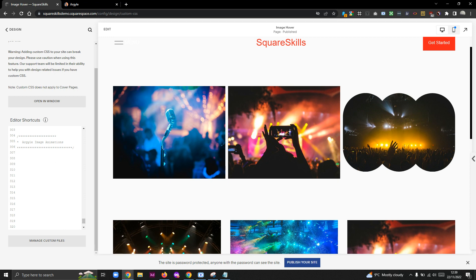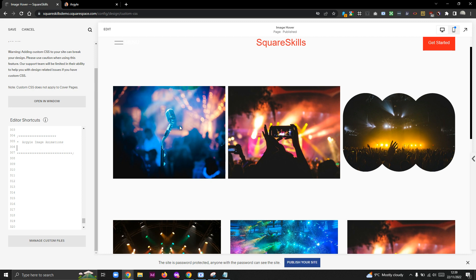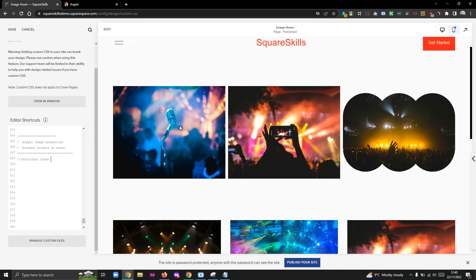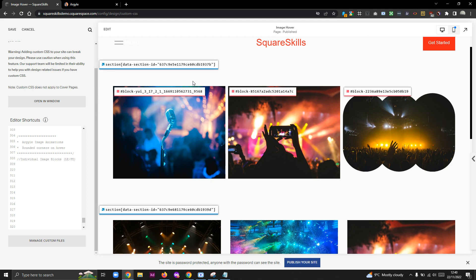This is a gallery section here. There's a few different things we can do. First of all, what we might want to do is just a general image block approach. Let's just make some notes in my CSS: rounded corners on hover. First we're going to do individual image blocks.